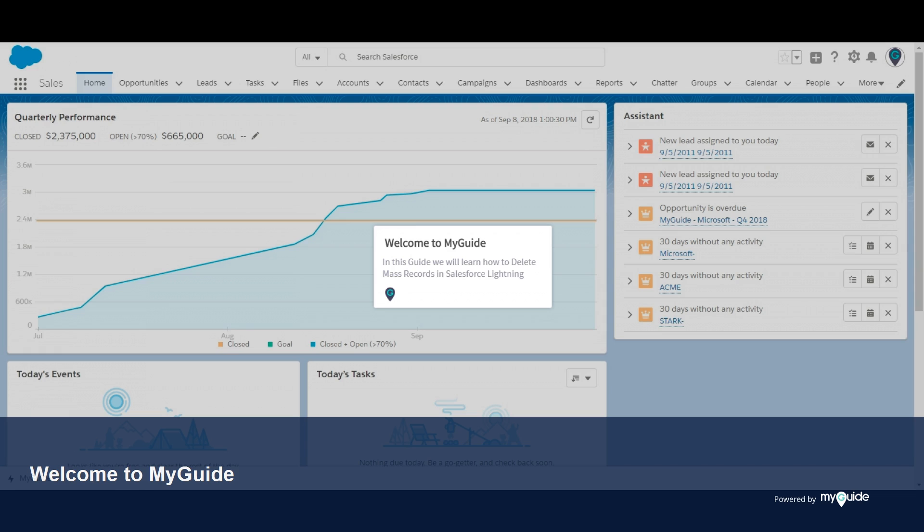Welcome to myguide.org. In this guide we will learn how to delete mass records in Salesforce Lightning.